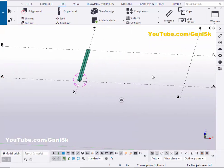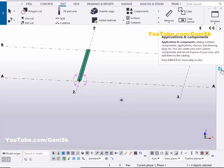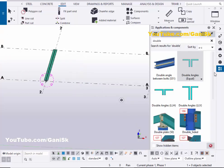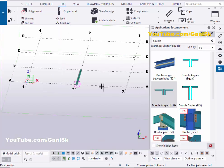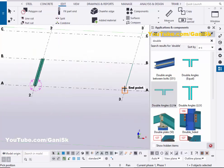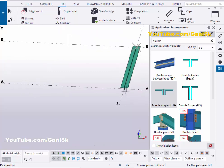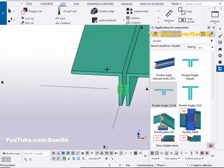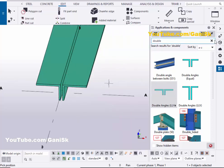For example, if you want to use long leg vertical and long leg horizontal angles, click on application components. You can see we have the long leg horizontal option here. Select this component and pick the first point and pick the second point. You can see now we have a long leg horizontal like this, created by using this component.